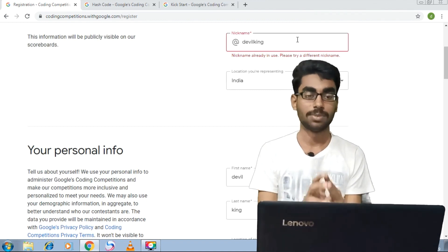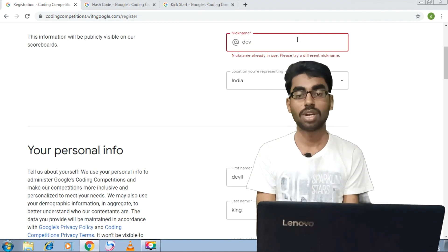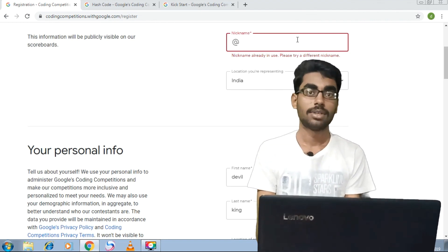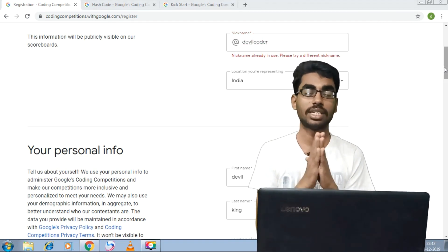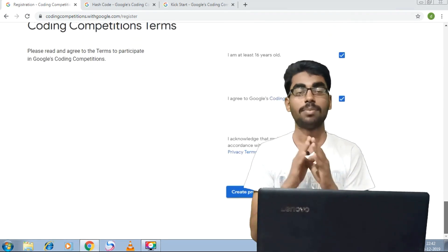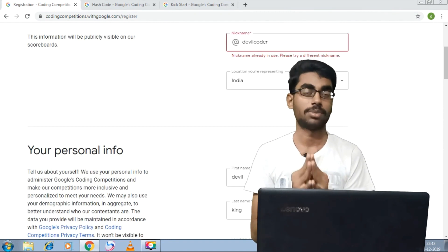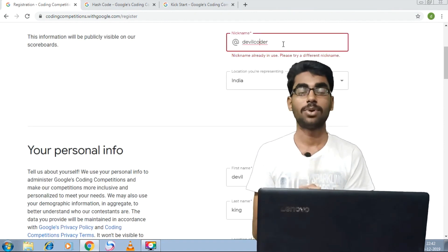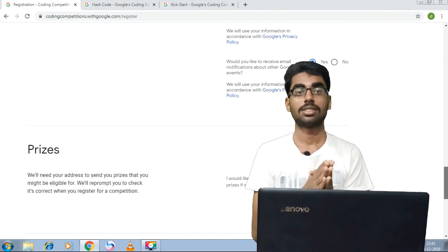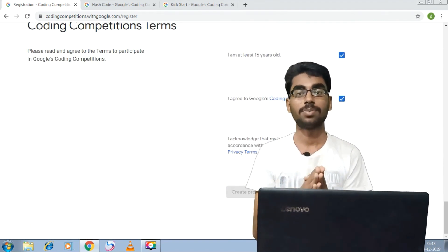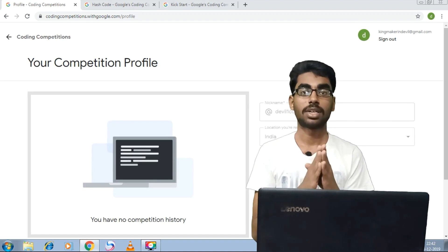Now we have created a competition profile. We will participate in this program. If you are interested in coding and want to go to a full coding job, if you have 3 competitions, you can go directly to Google. If you compete at a national or state level, you can be placed in other companies. If you want college placement, you can get that too. Thank you.